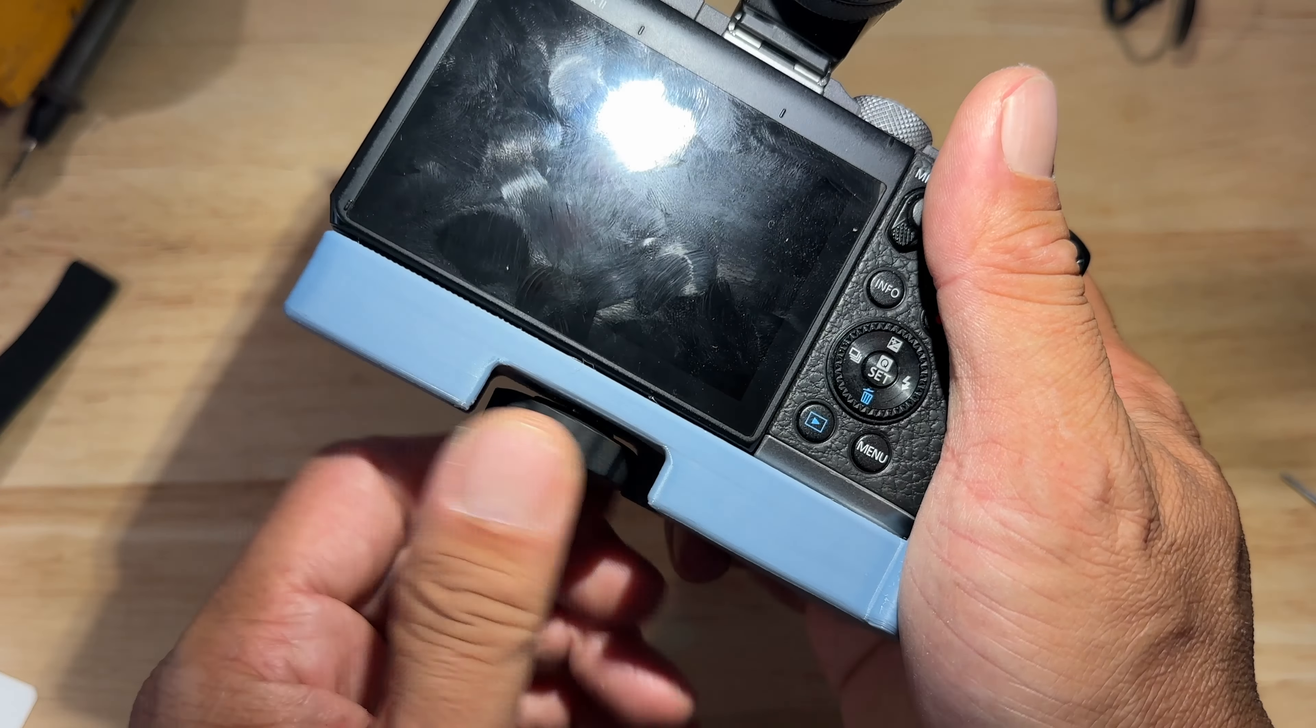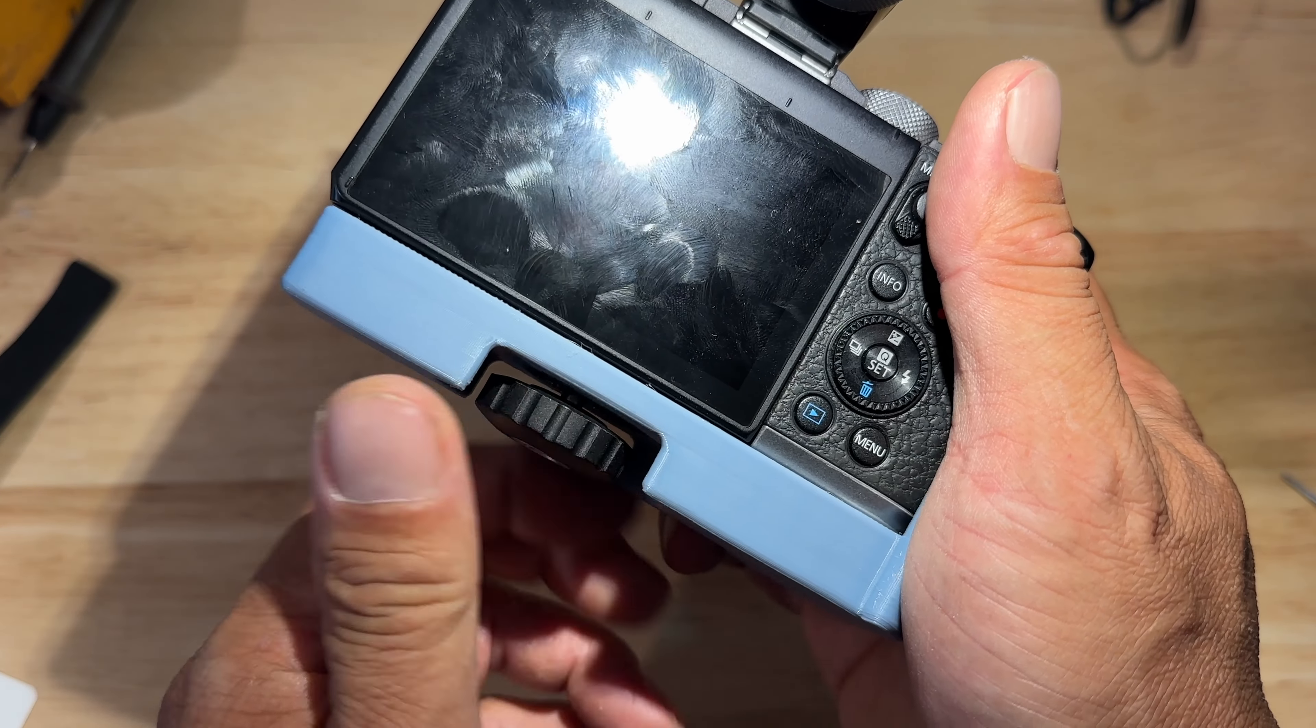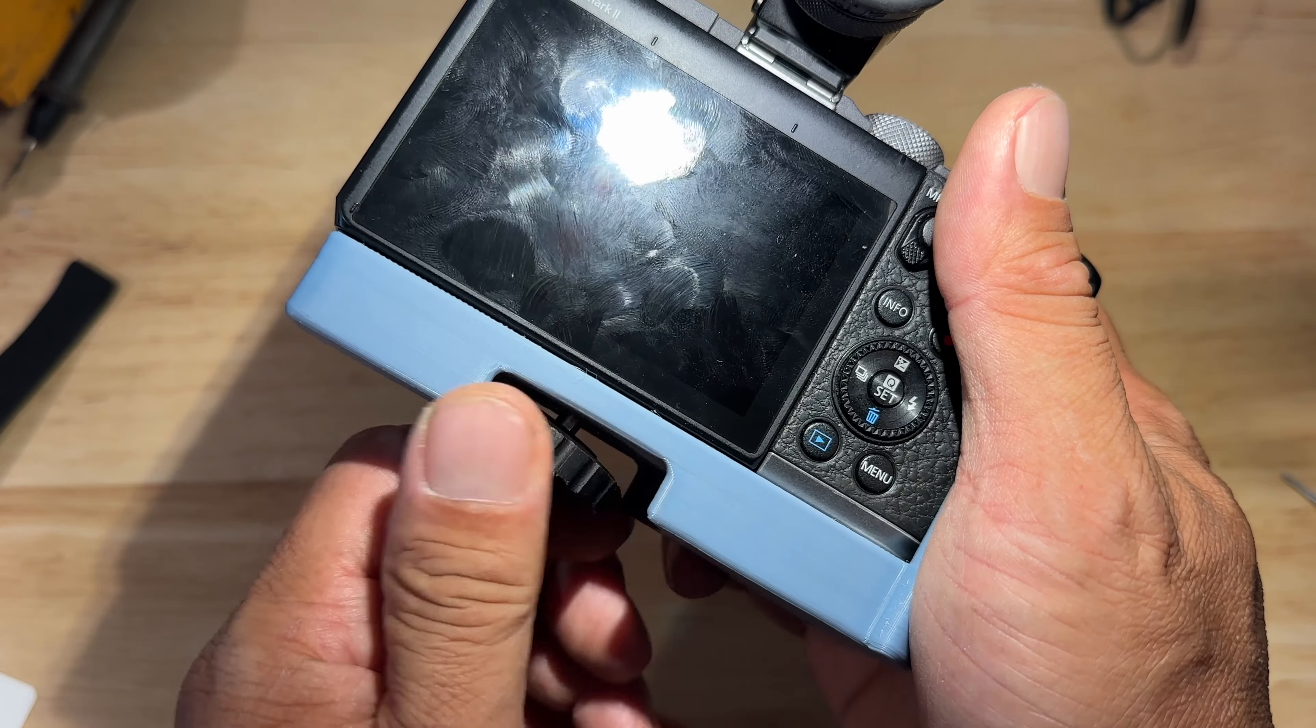This grip fits my Canon EOS M6 Mark II but the techniques in this video can apply to just about any kind of camera.